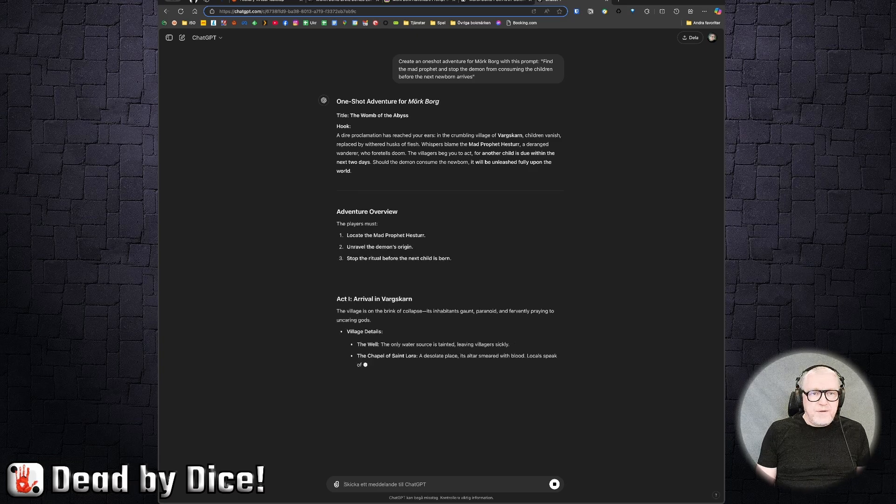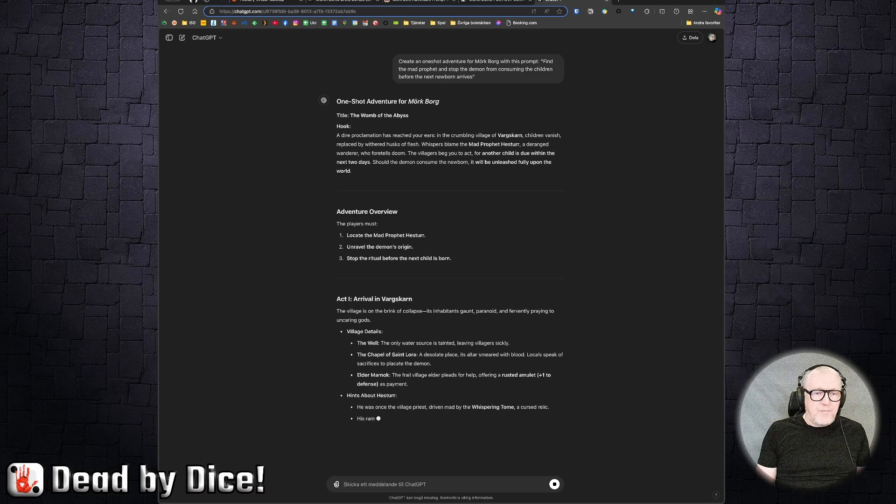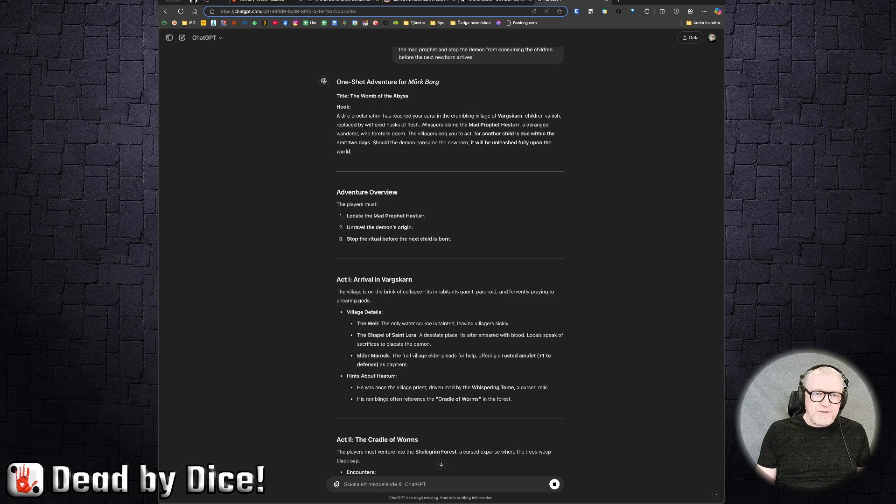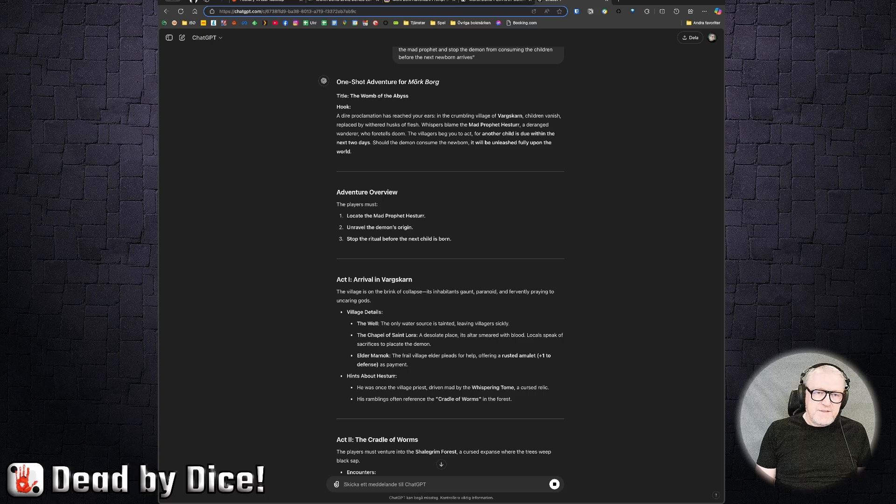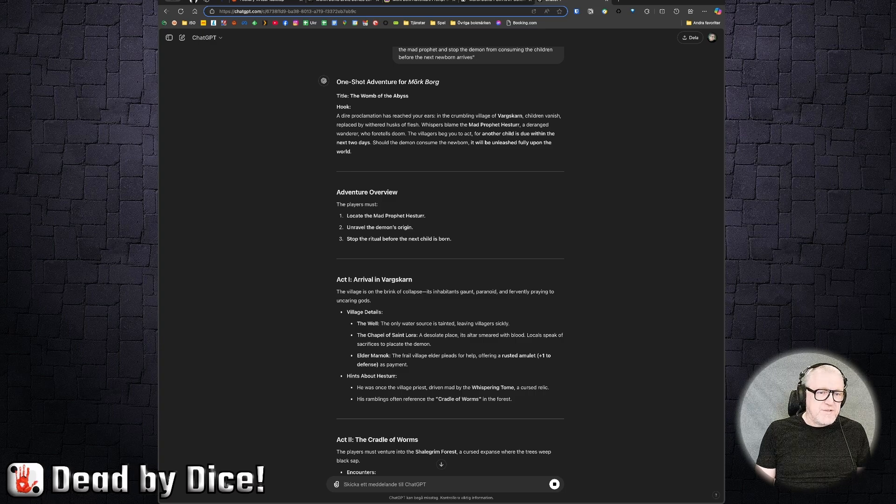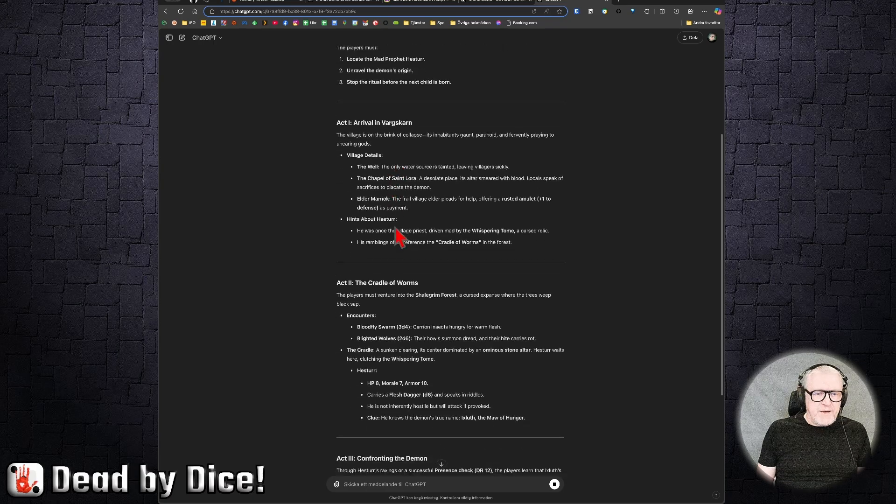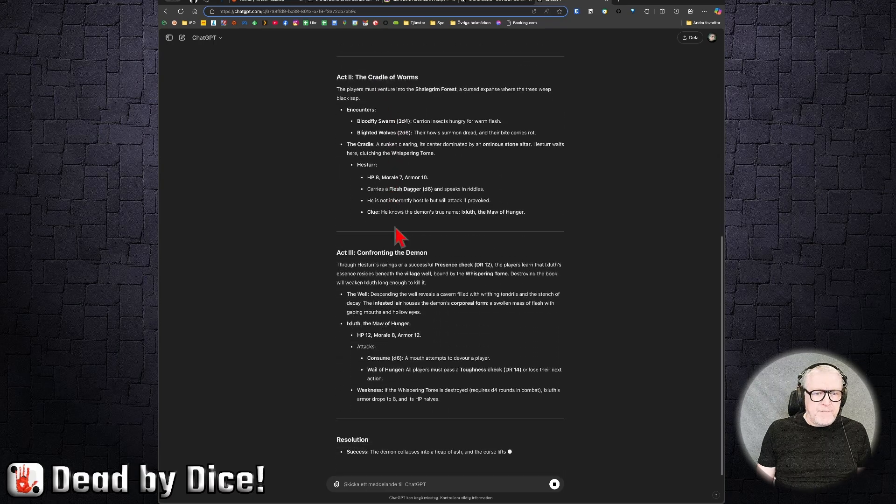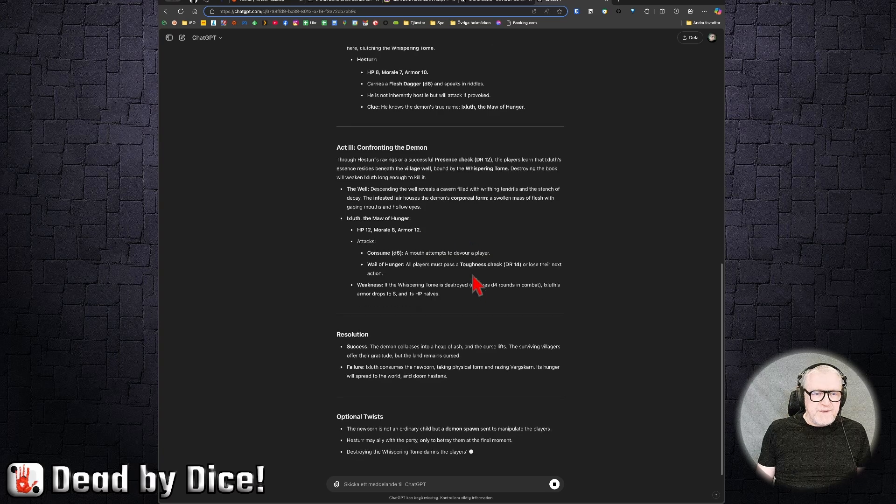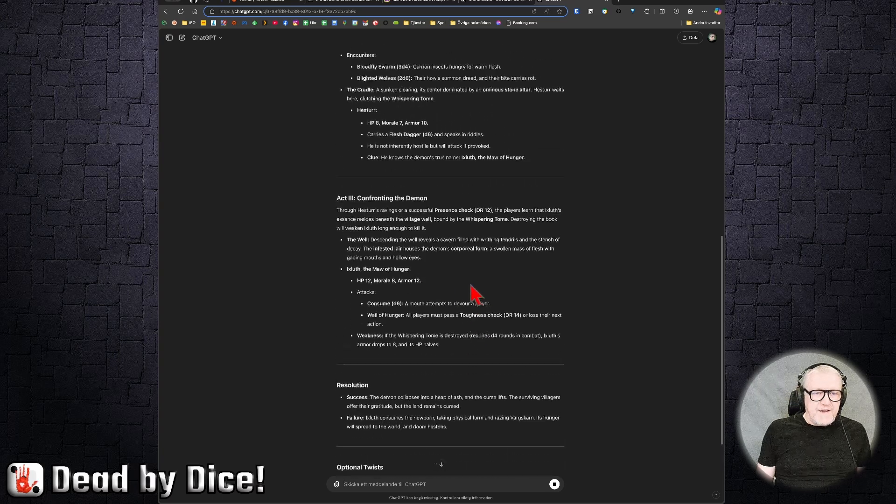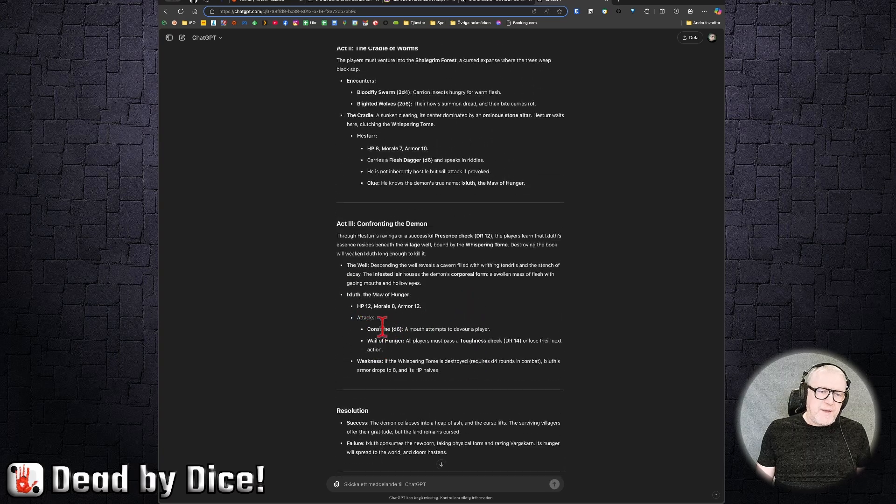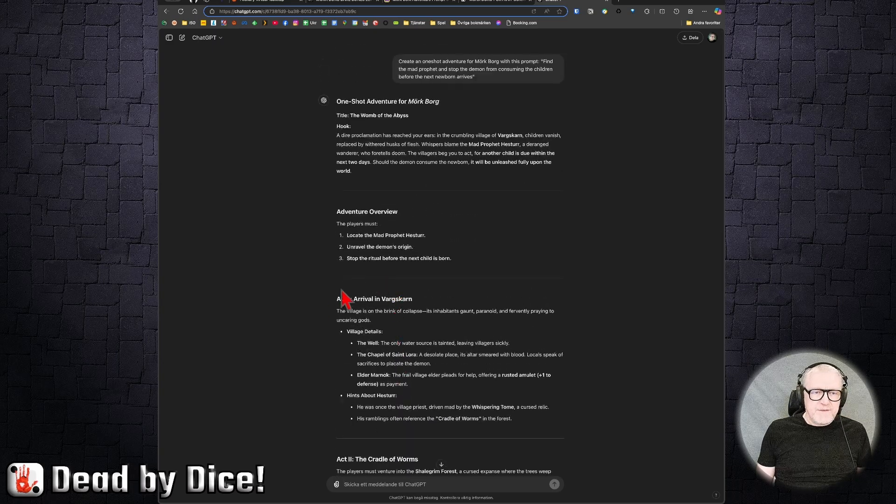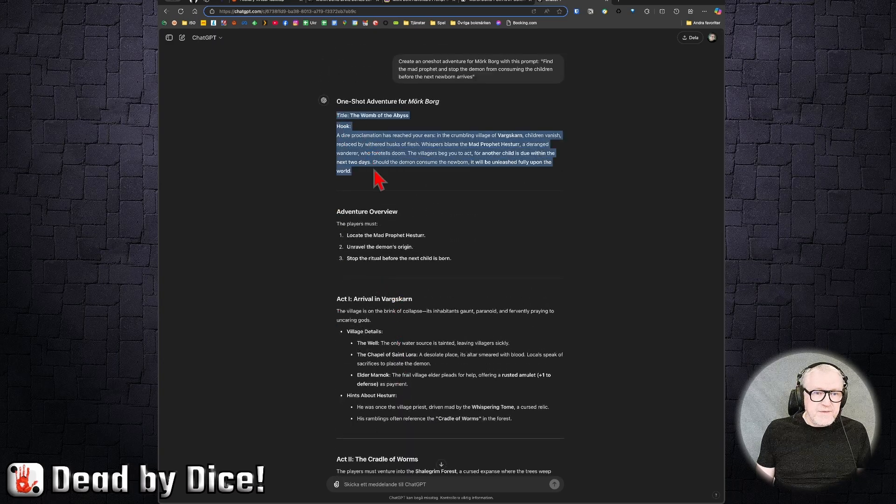So here you have more or less a ready adventure. Of course, you may have to fine-tune it and something will be odd and awkward, as it usually is with ChatGPT. But you have an outline here with three acts, and you have some enemies. It's more or less a structure.